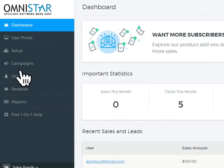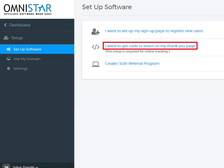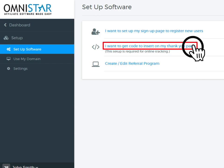To start the integration, click on Setup on the Admin Dashboard. Then you should click on the option shown here to get the code for the Thank You page.